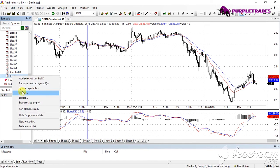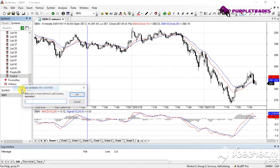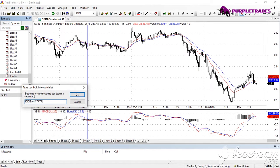If I want to add multiple stocks, I can type multiple symbols separated by commas — for example, ICICI Bank, Tata Steel, TCS, Infosys. My watch list now has all these stocks selected by me.